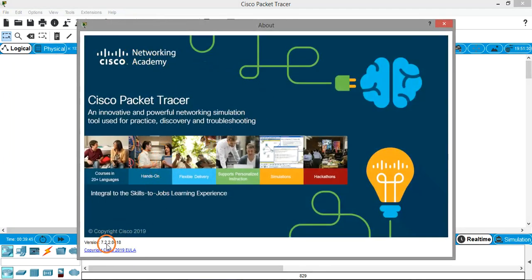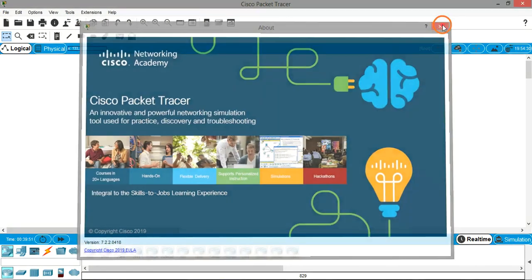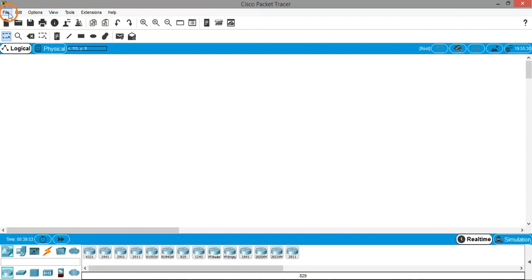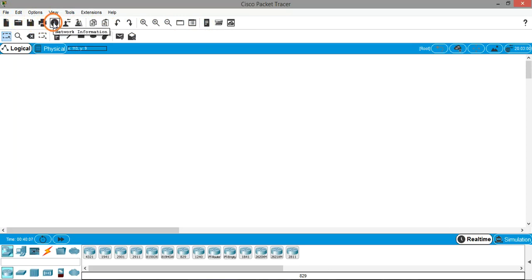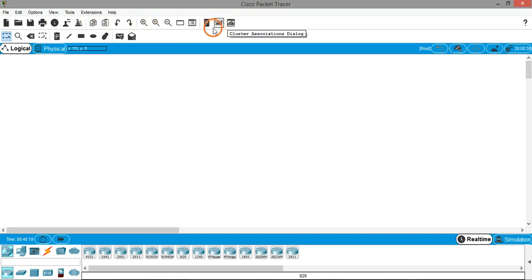From the Help menu you can see information about the version — the version I'm using is 7.2.x. Below the menu bar we have the main toolbar, which has shortcut options for new, open, save, print, network information, profile, activity wizard, copy, paste, undo, redo, zoom in, zoom reset, zoom out, etc. Below the main toolbar we have the sub toolbar.